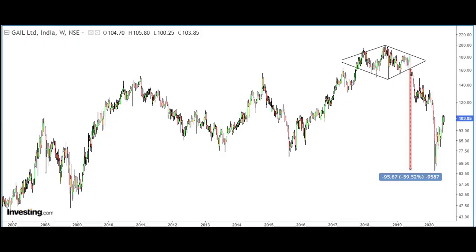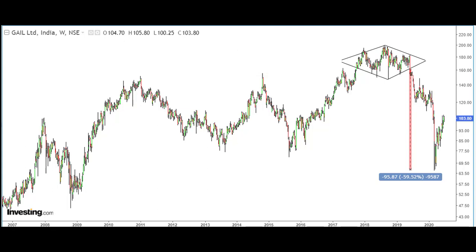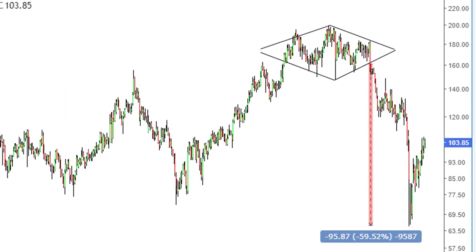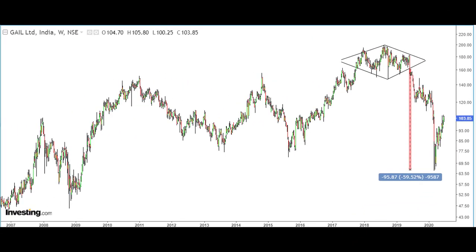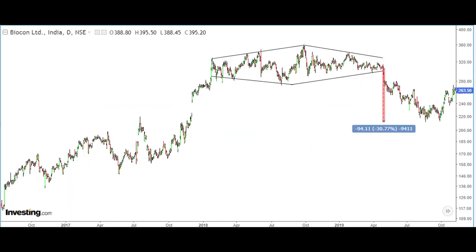The first example on screen is Gas Authority of India Limited (GAIL). The stock formed a diamond pattern near its lifetime high levels. The stock then broke down in May 2019, and from there the stock slipped nearly 60 percent over the next eight months. The pattern formation took two years to complete, but the target was achieved in just eight months.